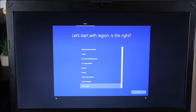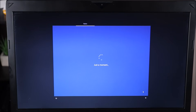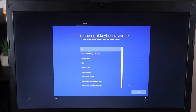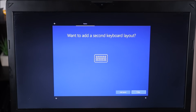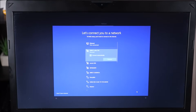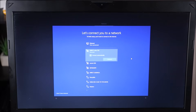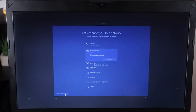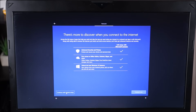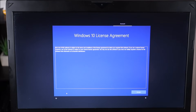Now we're at the same screen you'd see with a new Windows install. I'm going to go through these options with you. Select your region — I'll hit Yes. Is this the right keyboard layout? Yes. Do you want to add another keyboard layout? I'm going to hit Skip. If you choose to connect to a network here, you'll be forced to sign into or create a Microsoft account. To avoid that, I'm clicking 'I don't have internet' and then confirming that choice to set up Windows without internet.